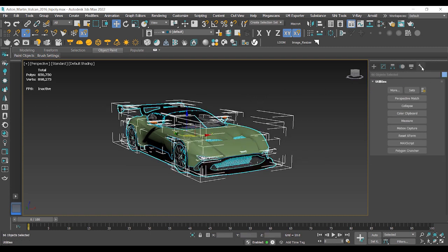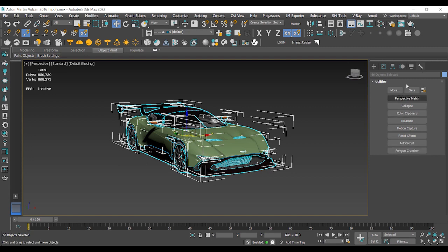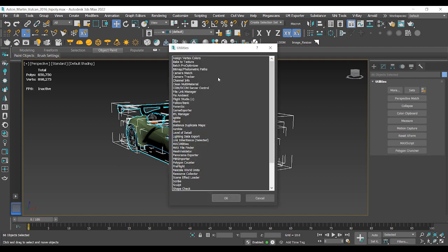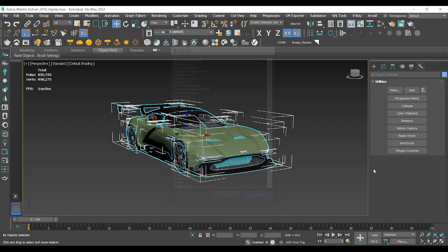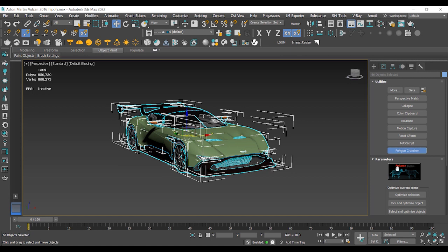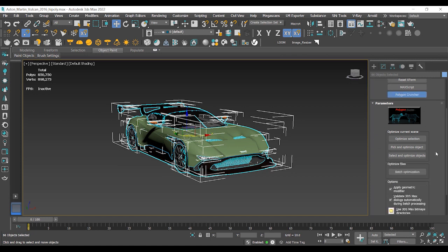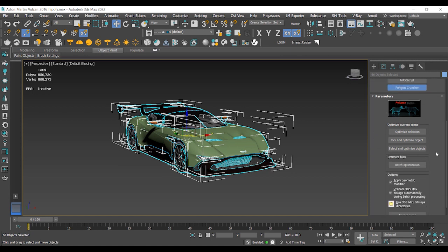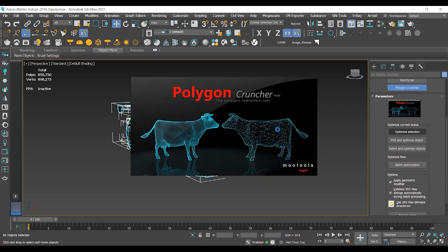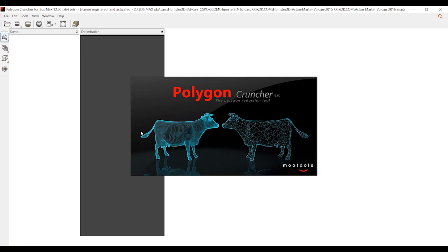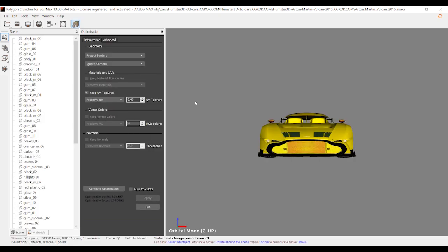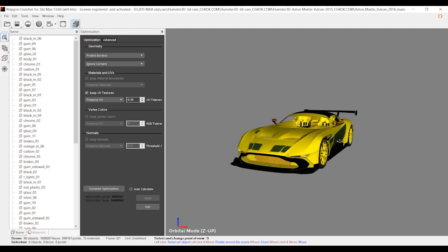Let's go to the Utilities tab. Here is the Polygon Cruncher button. If you don't see that button, you can add it and select it from this list. Let's click on the Polygon Cruncher button, scroll down, and click on the Optimize Selection button. A new window will appear, which is Polygon Cruncher's user interface, and we're going to go through the optimization process from here.